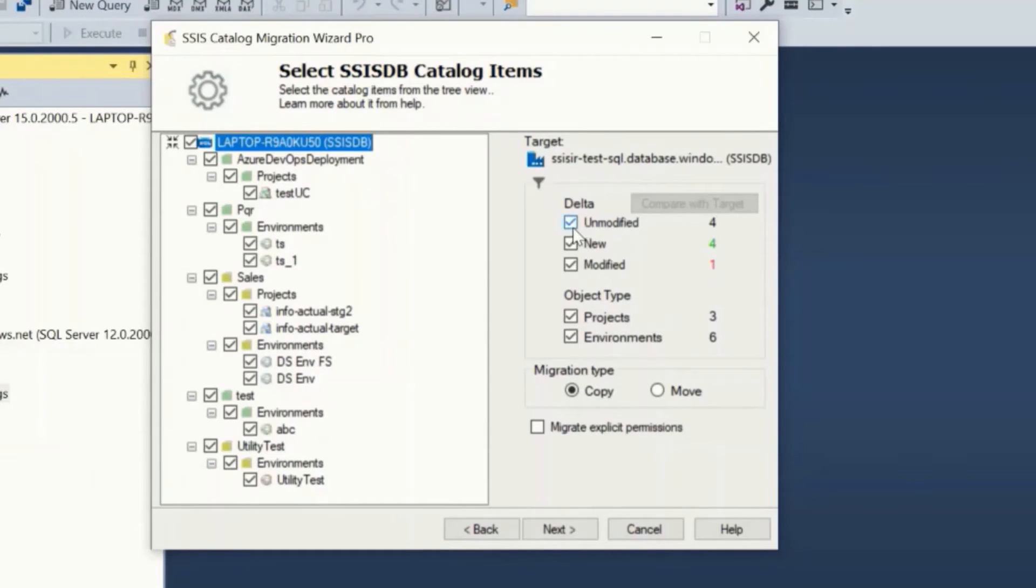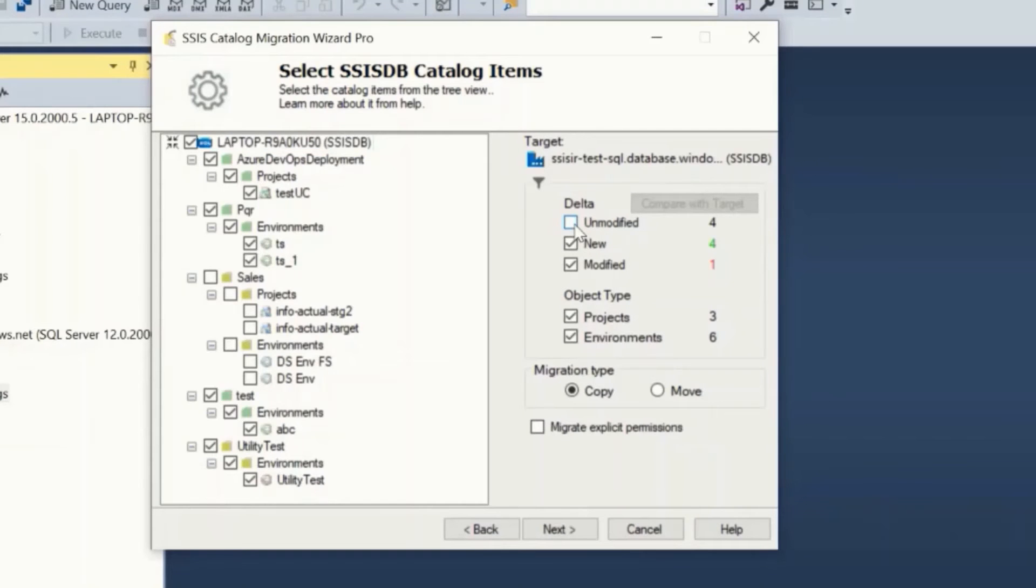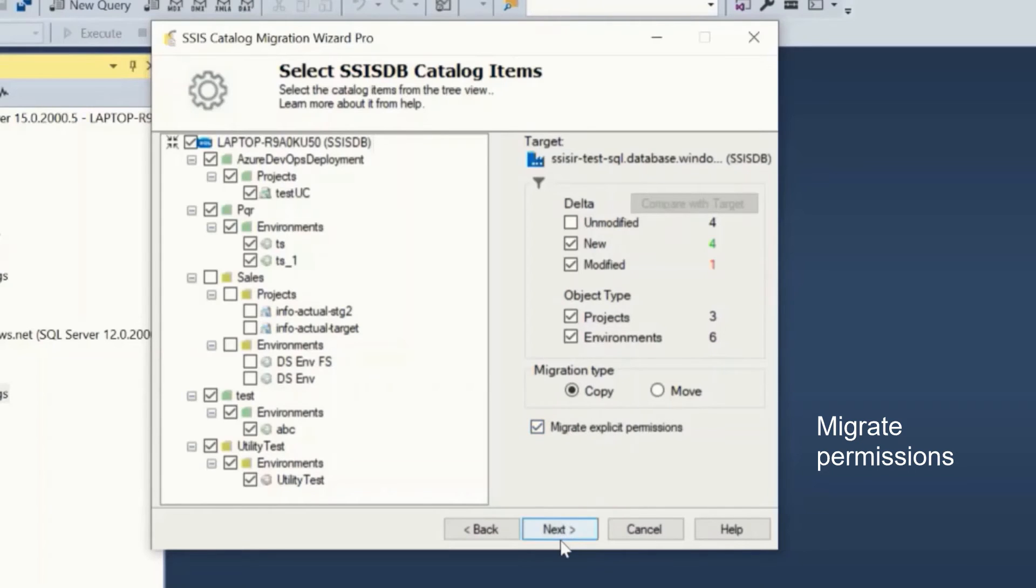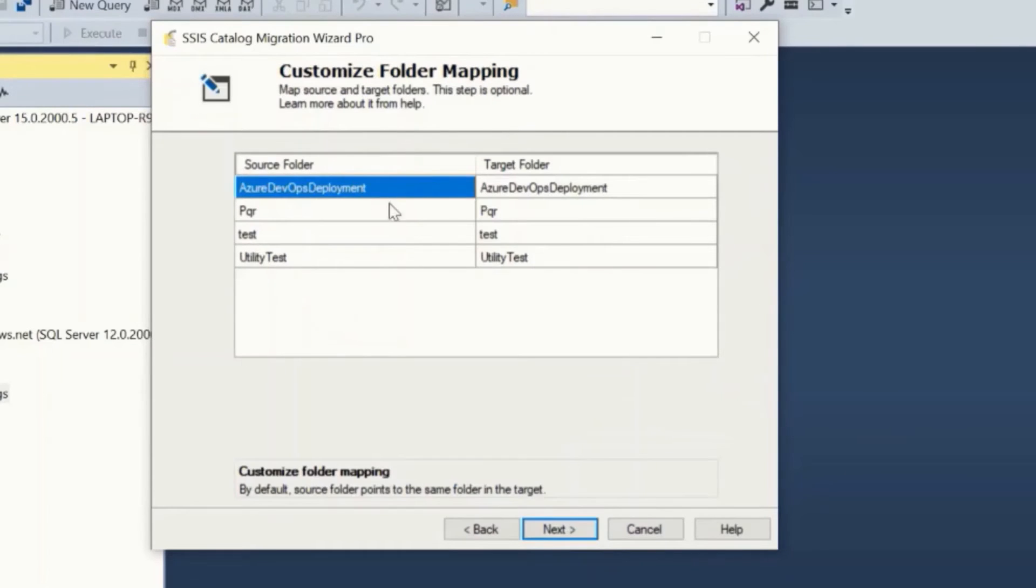SSIS catalog items have explicit permissions at folder, project, and environment level. If you wish to migrate them to the target, check the migrate explicit permissions checkbox and click next. On this screen you can customize the source to target catalog folder mapping.